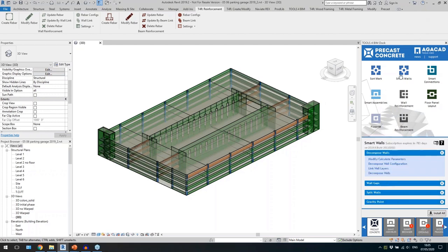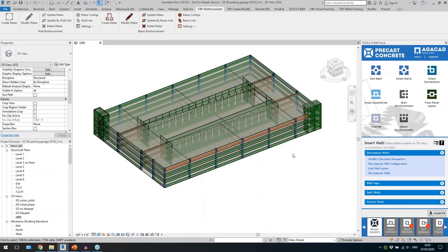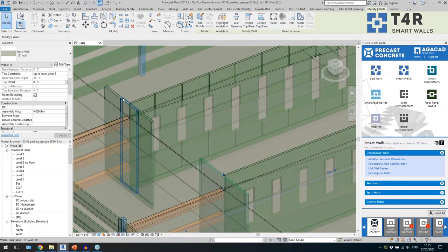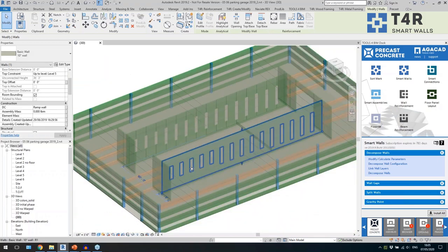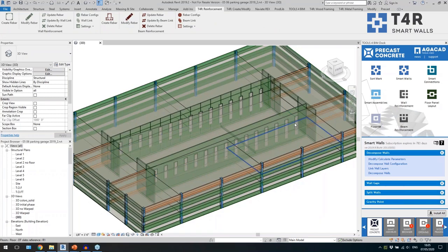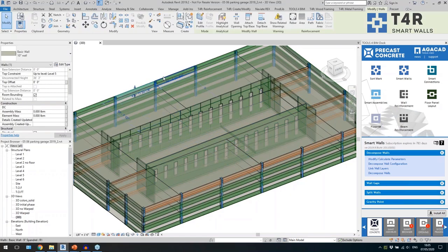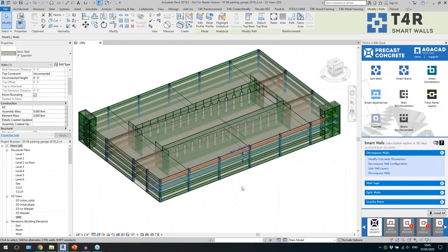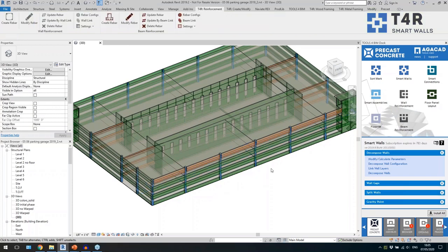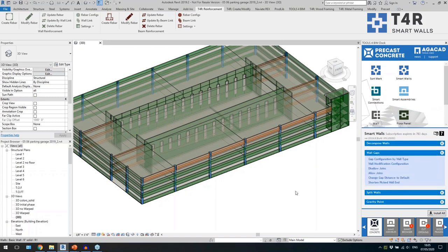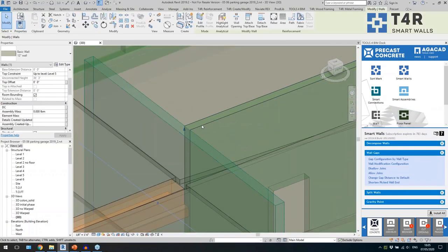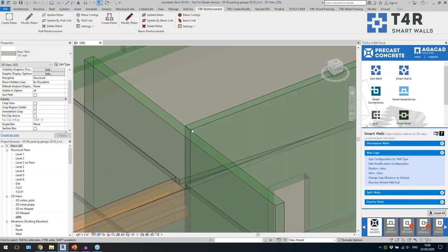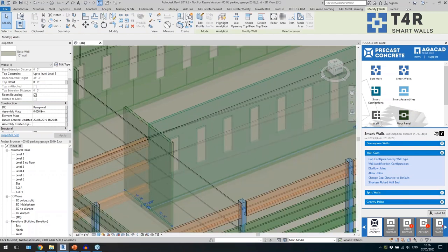The first thing I want to show is the Smart Walls tool, which is used to split walls into panels. Here I have one large wall and here I have separate panels. It's a rough design at the beginning — I've already split some into separate panels, but on this side I still have just one single wall. I'll select the Smart Walls tool. These walls are joined, so I'll select this one and click on disallow joints to separate them.